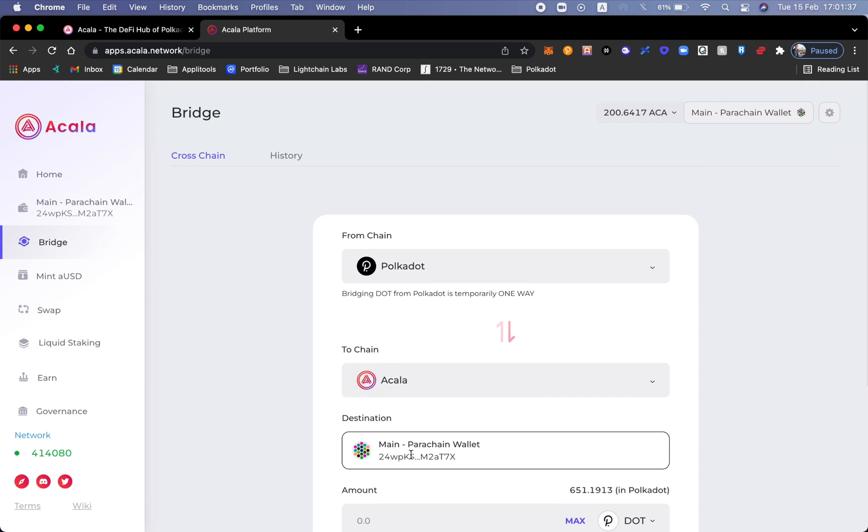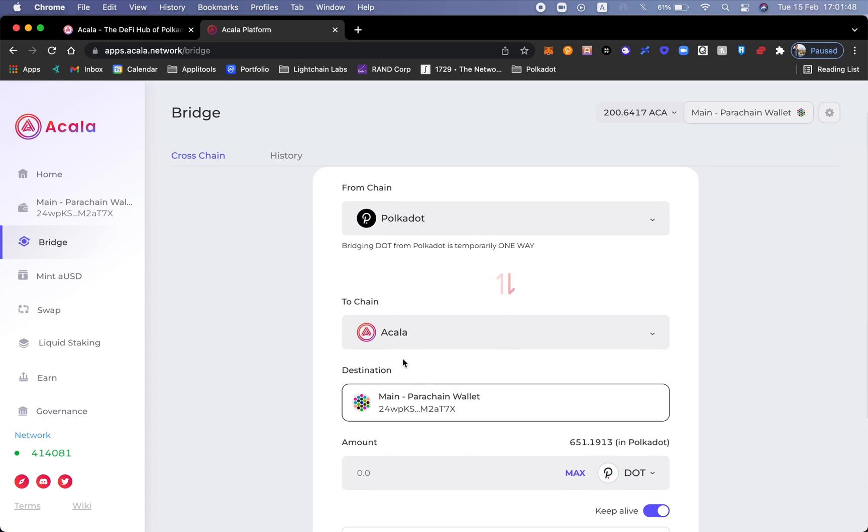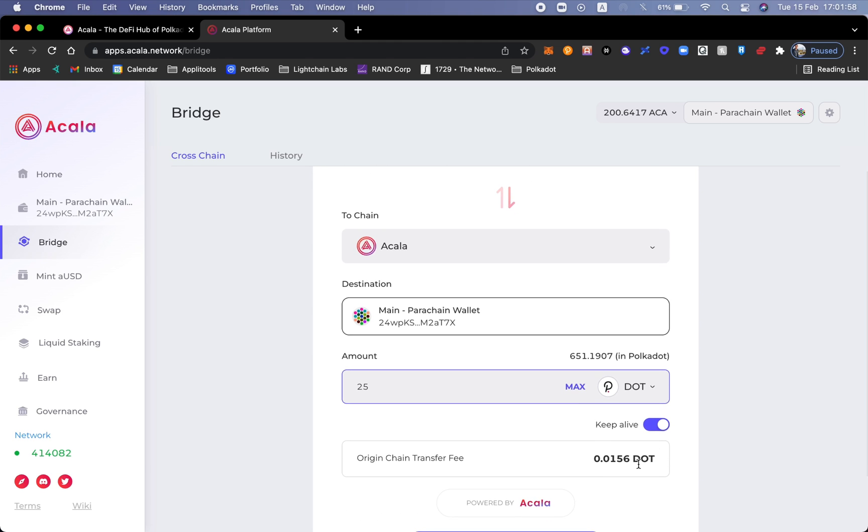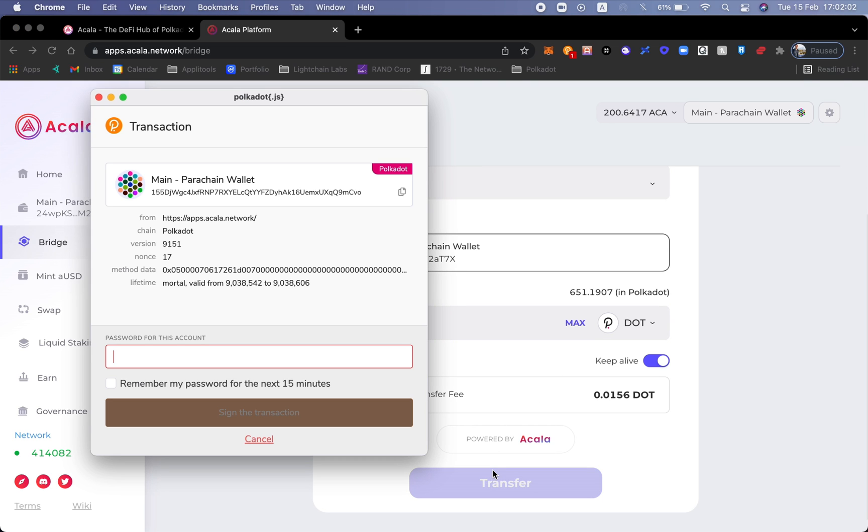Let's go ahead and show a very basic function on how to bridge. The fees are actually going to be deducted by the Polkadot network and not by Acala. I'm going to take Polkadot and switch it up to the Acala network. Let's do a very simple one: 25 dots. Okay, so I see here the fee transfer.